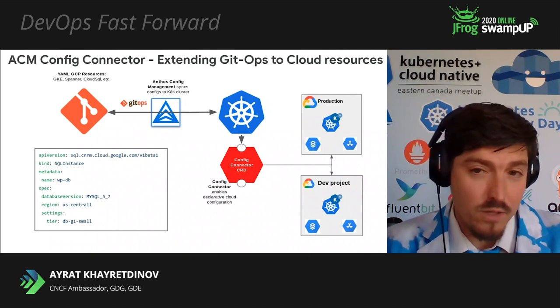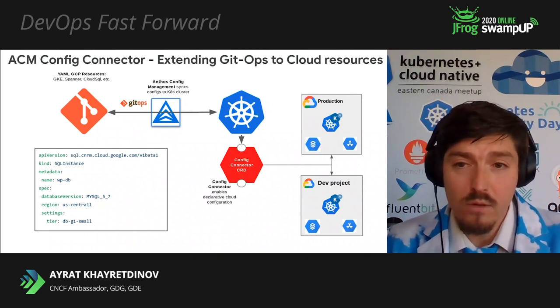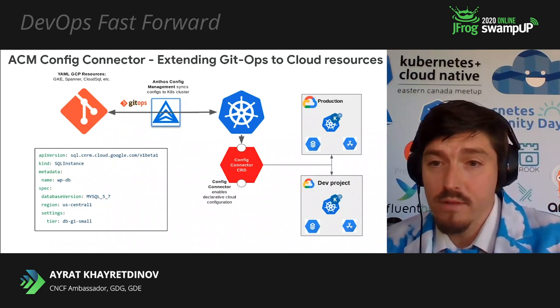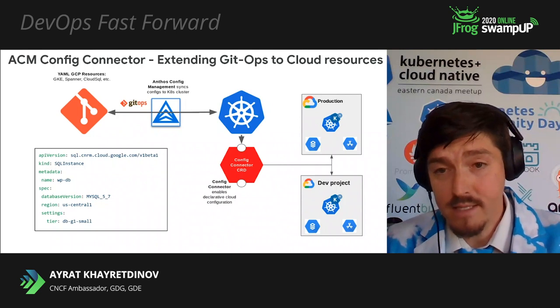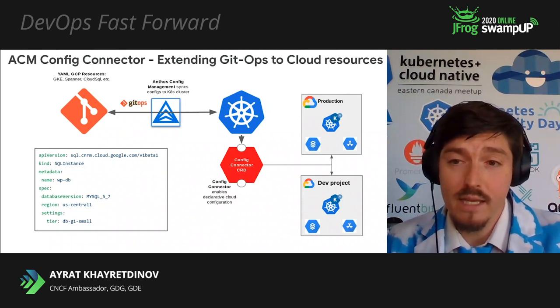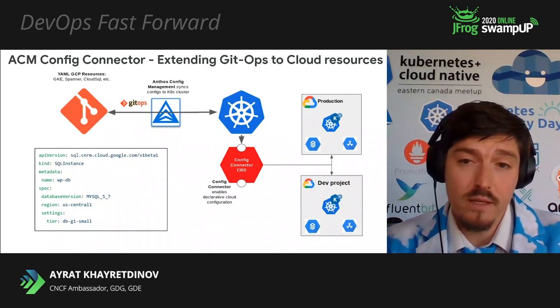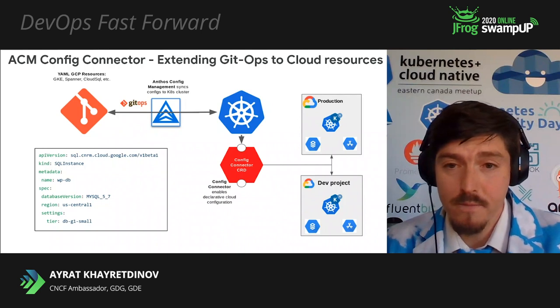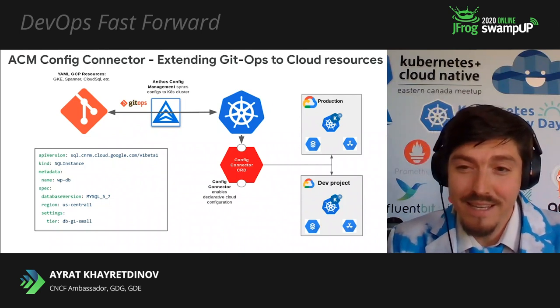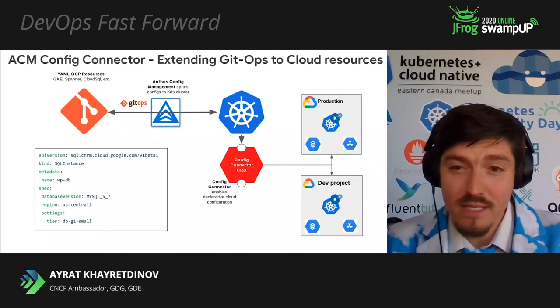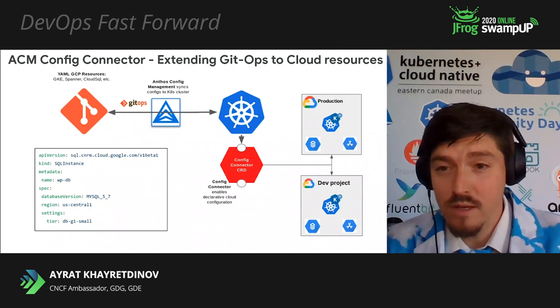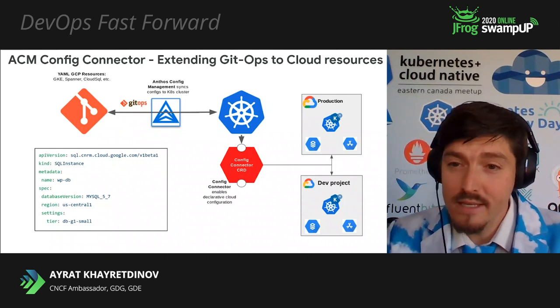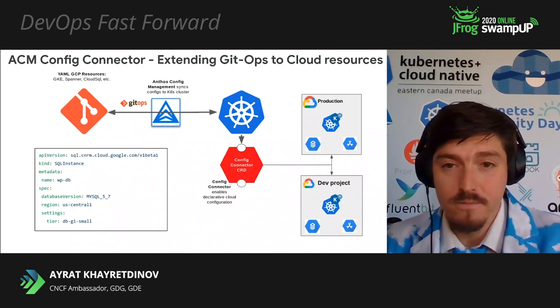ACM Config Connector is a Kubernetes add-on that allows you to manage your Google Cloud resources through Kubernetes configuration. Yes, you can deploy anything from Spanner, even GKE, using Config Connector. Right now, it only works with Google Cloud. Here we have an example of Cloud SQL MySQL Database Manifest that will be automatically synced as soon as it will be committed to the Git repository. It's pretty dope, right? I'm just remembering my DevOps days and building Terraform modules, and this looks so much easier to me right now.